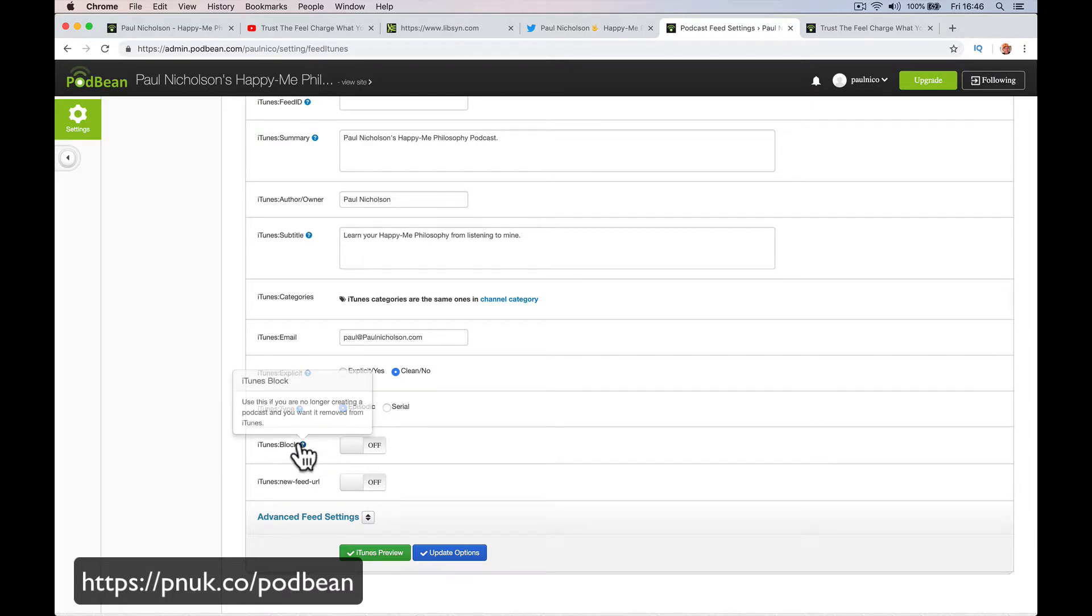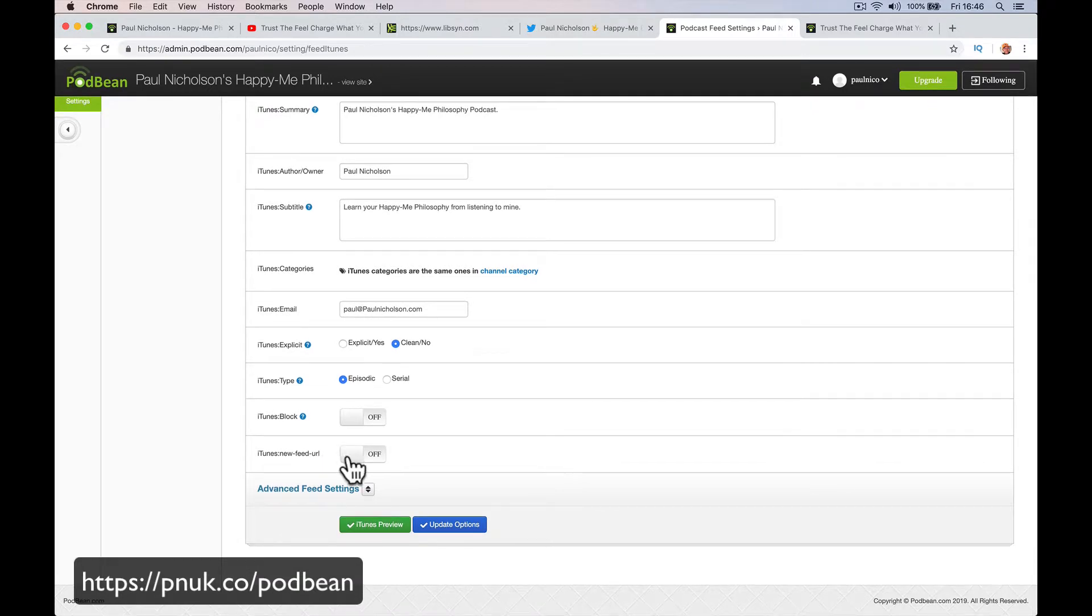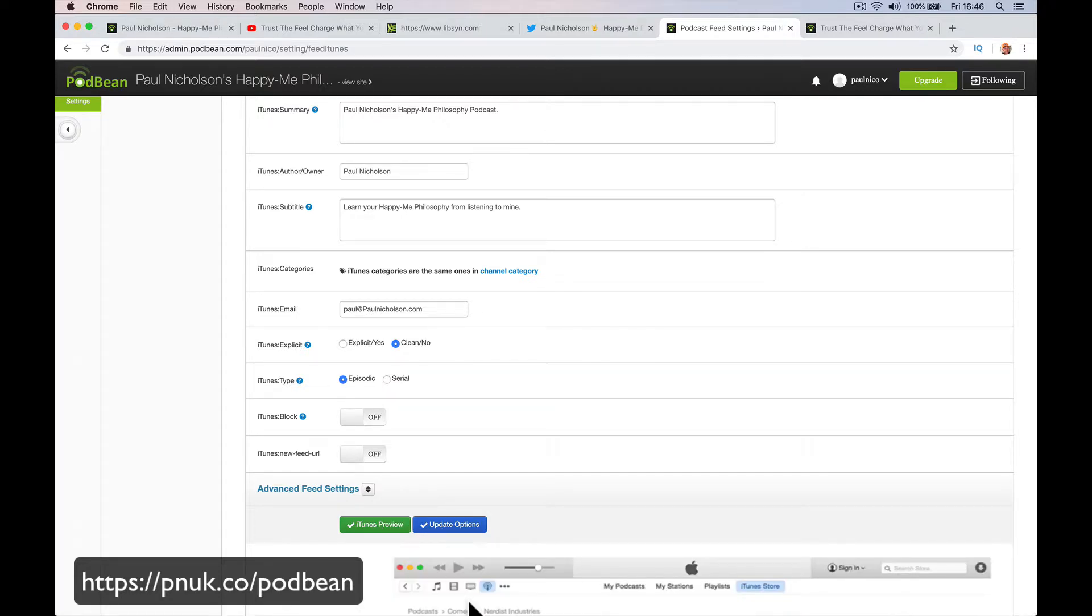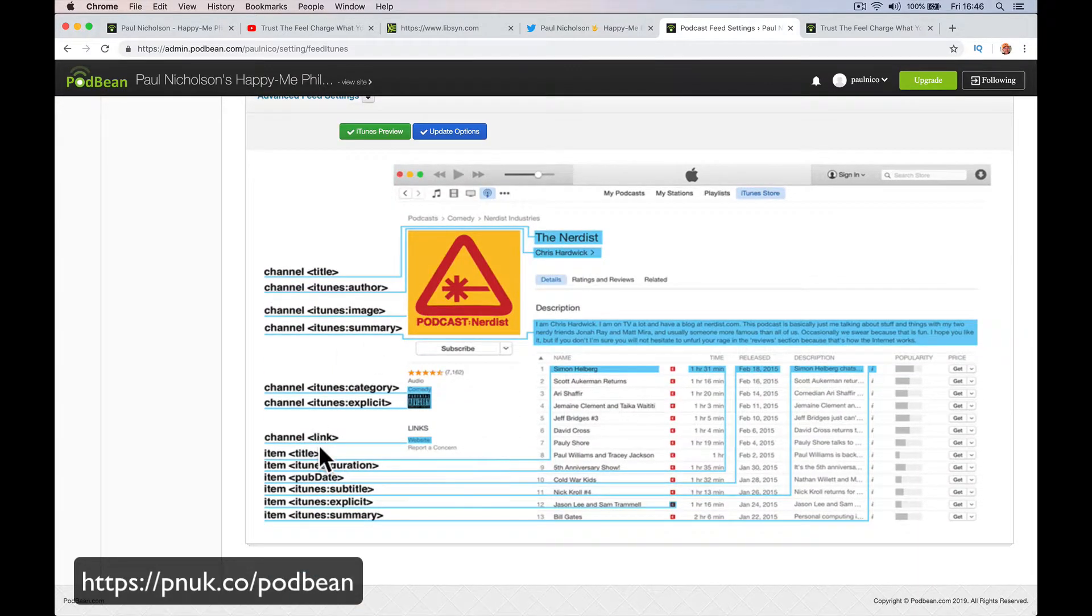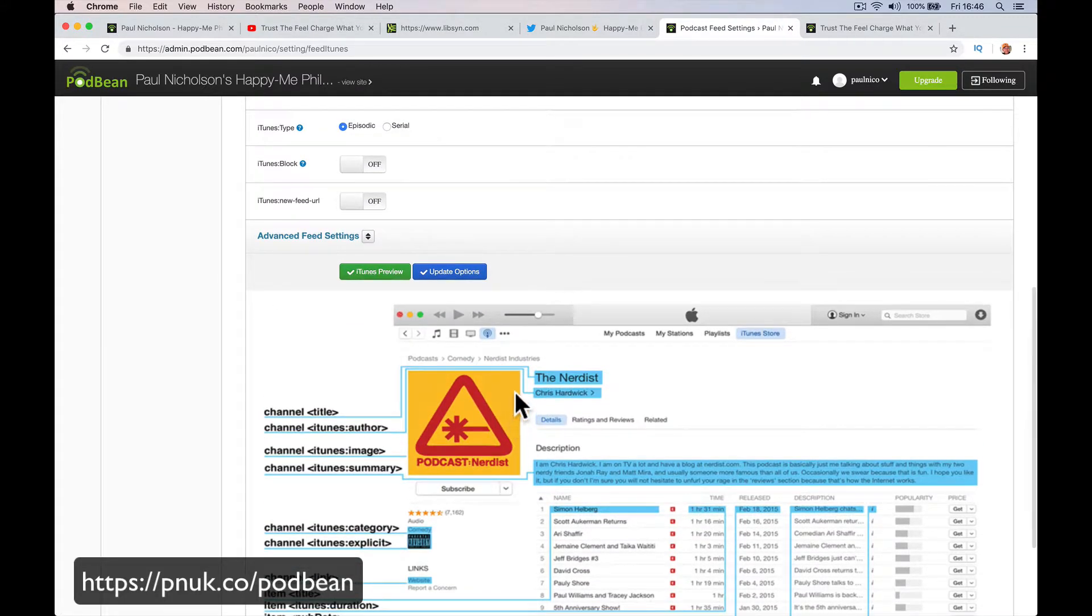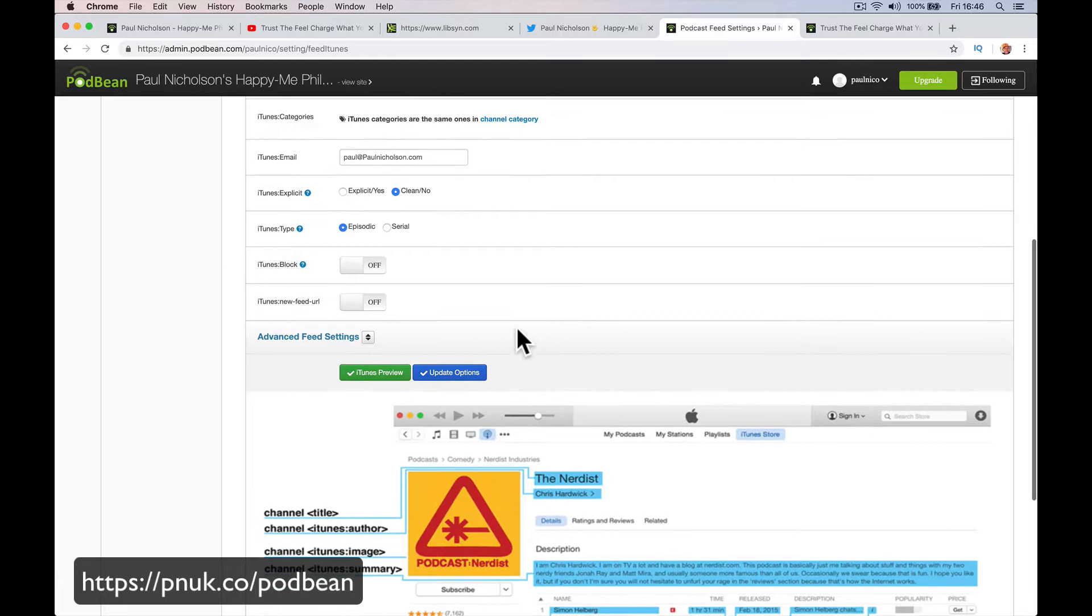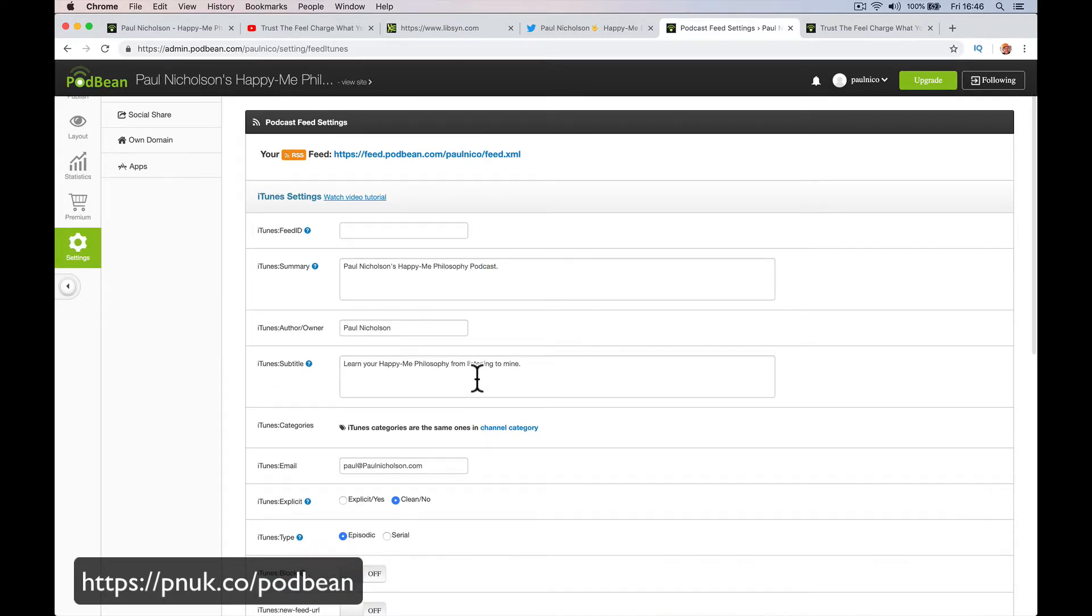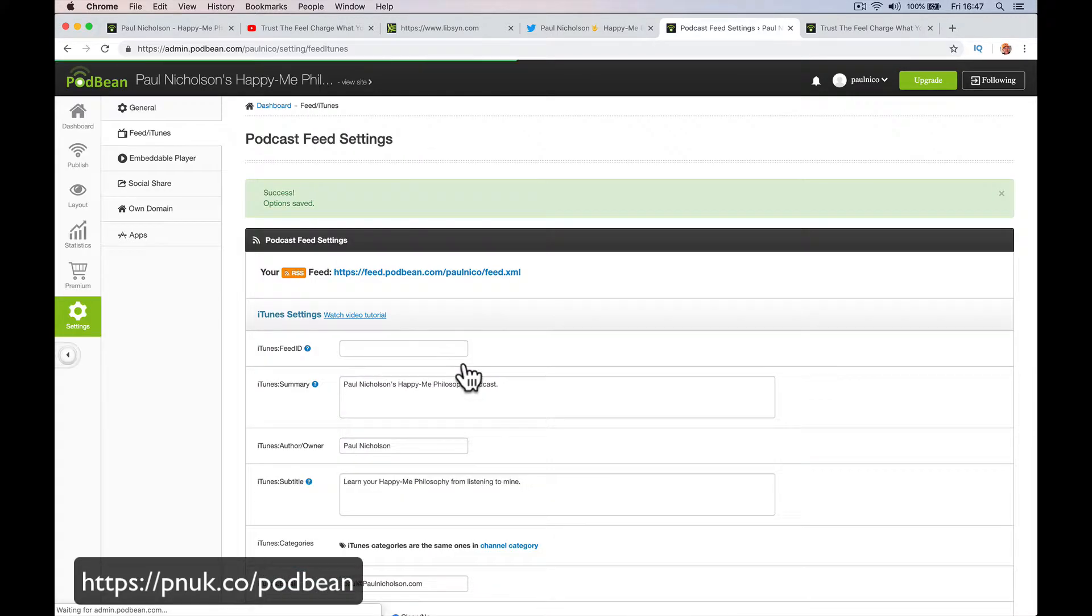iTunes block. Use if they are no longer creating podcasts. So if you turn it off, turn it off. iTunes new feed URL. I don't know what that means. This is basically what it's going to say. iTunes explicit. This is what it's going to show. It's not actually previewing. It's just showing you a picture of what it'll look like. Did I fill everything out? Yeah. Update options.